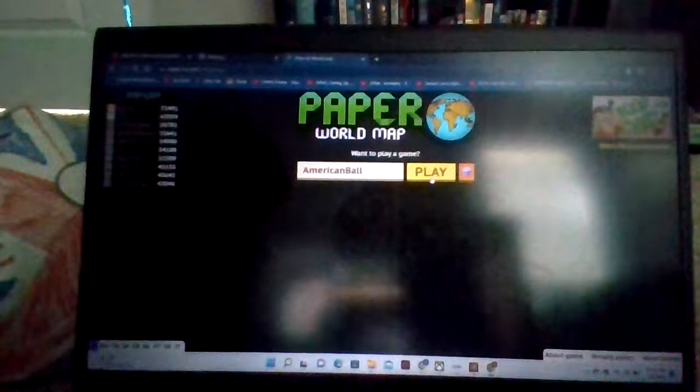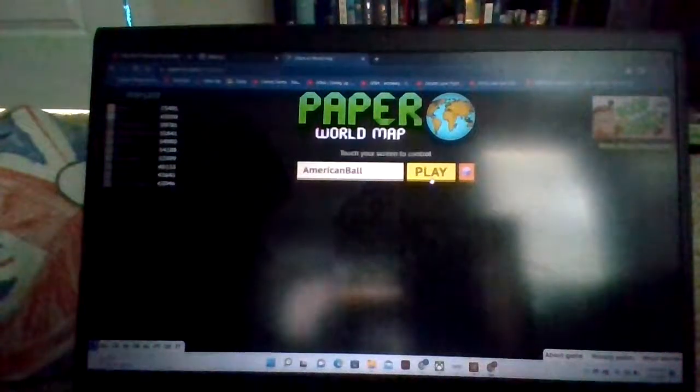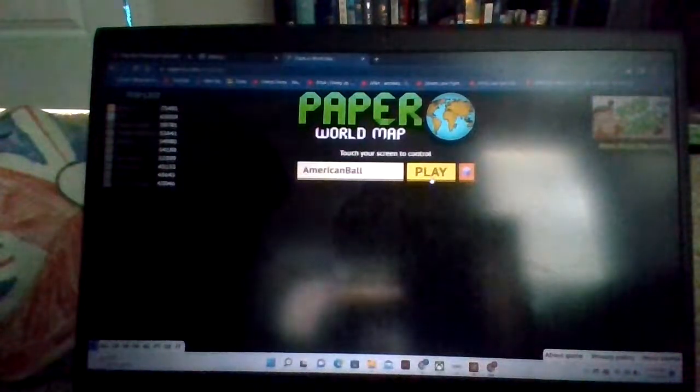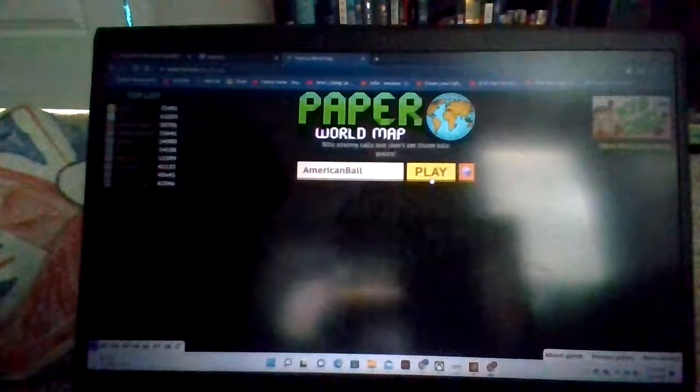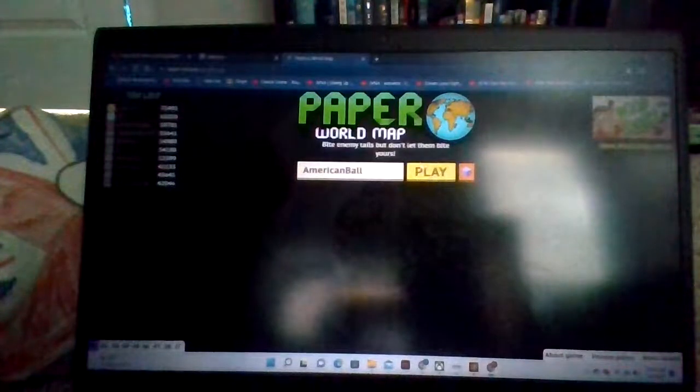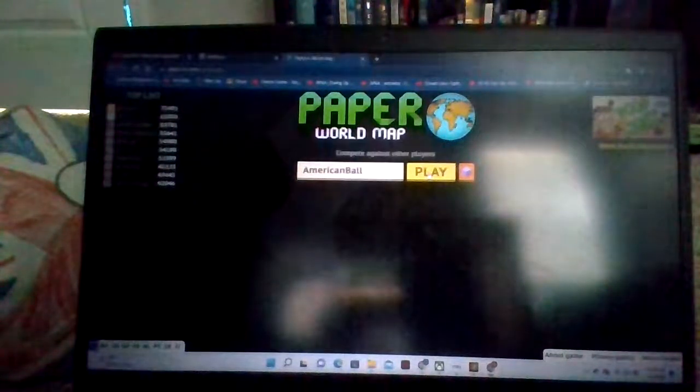Hi guys, today we'll be playing Paper.io2 World Map once again. Let's get started. I am more pro at this.